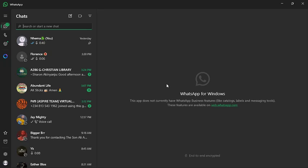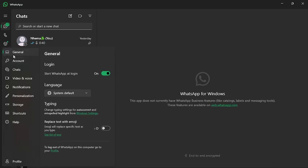All right, so once WhatsApp is open, then you tap on the gear button under it. Then you go to General. Under General, another page is going to pop up right beside the Settings option.